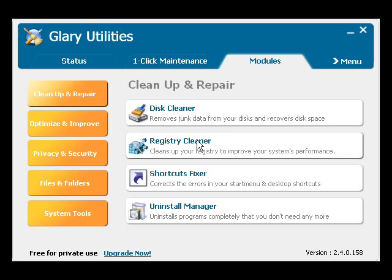Now despite that rather angry name, this is a very useful all-in-one system maintenance suite that can significantly improve the performance of your PC. And best of all, the version we'll be looking at is completely free. You can download it from www.glaryutilities.com.